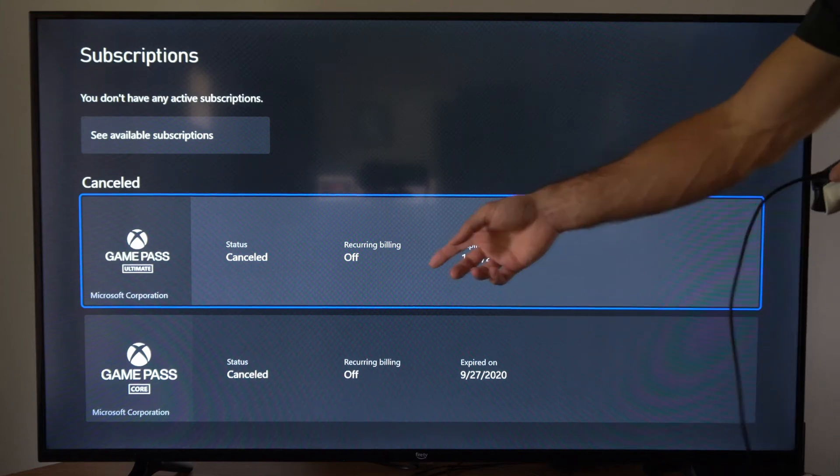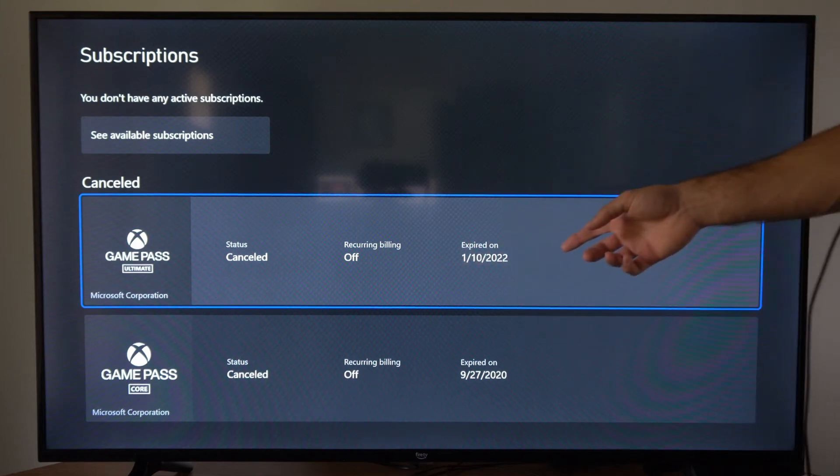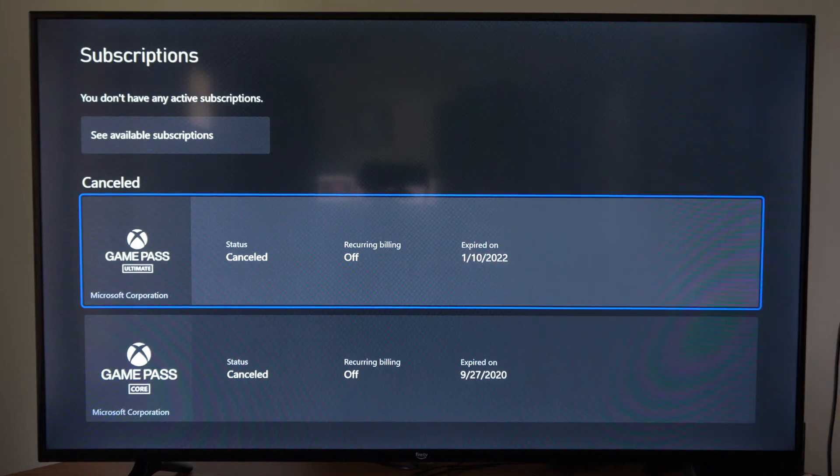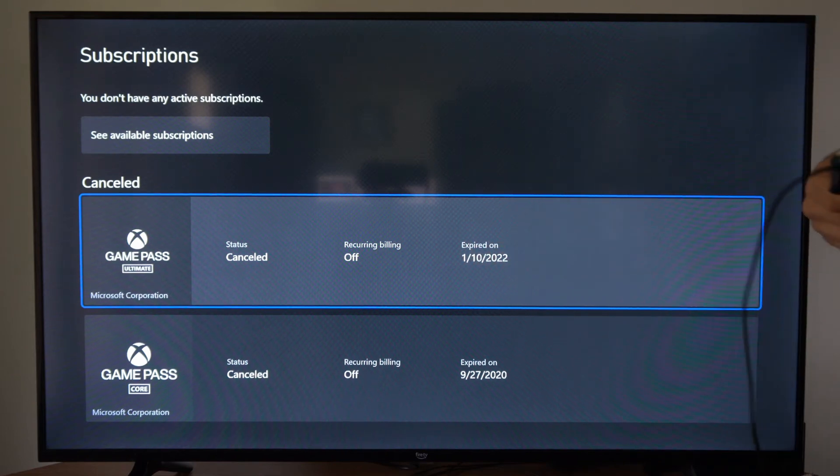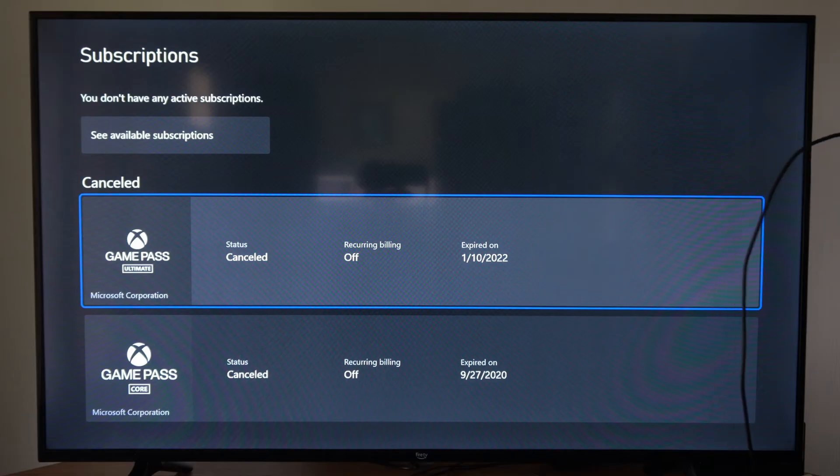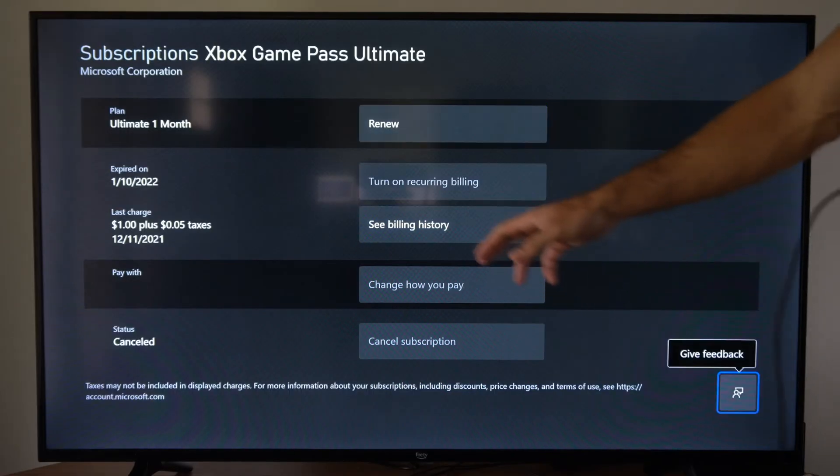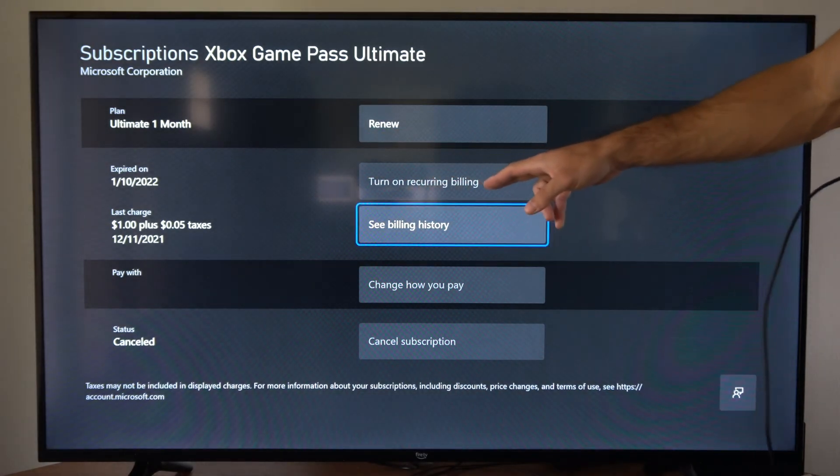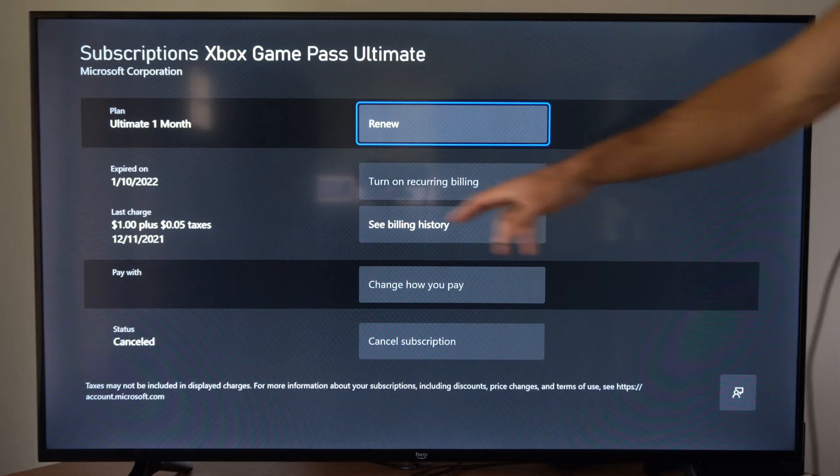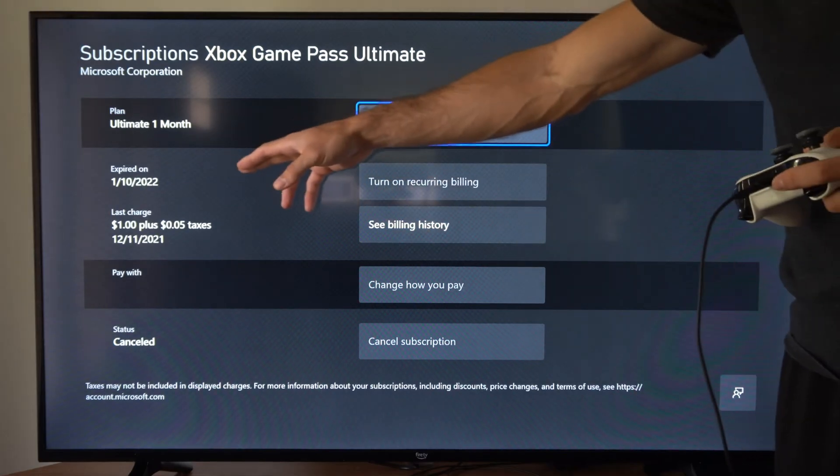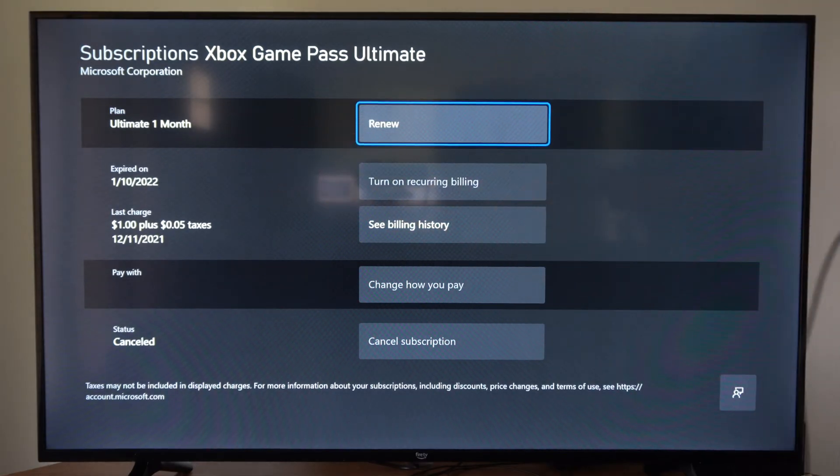If you have that turned on, you won't have an expiration date, but you can easily just select it and then you can go to Recurring Billing and turn this off, and you should have an expiration date now.